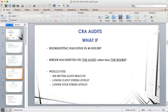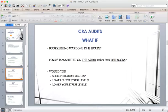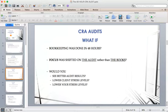Turning it around quicker will definitely lower client stress levels, because clients don't like dealing with Canada Revenue as it is. The sooner we can get it out of their hair, the better off they are. When you're dealing with deadlines for the client, a lot of that stress carries over to us as professionals as well. This system is really going to help alleviate a lot of the issues when dealing with a Canada Revenue audit.